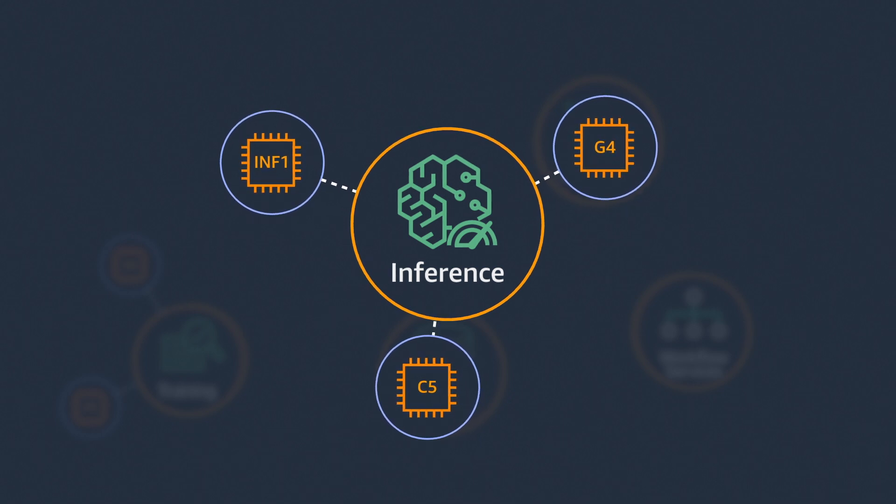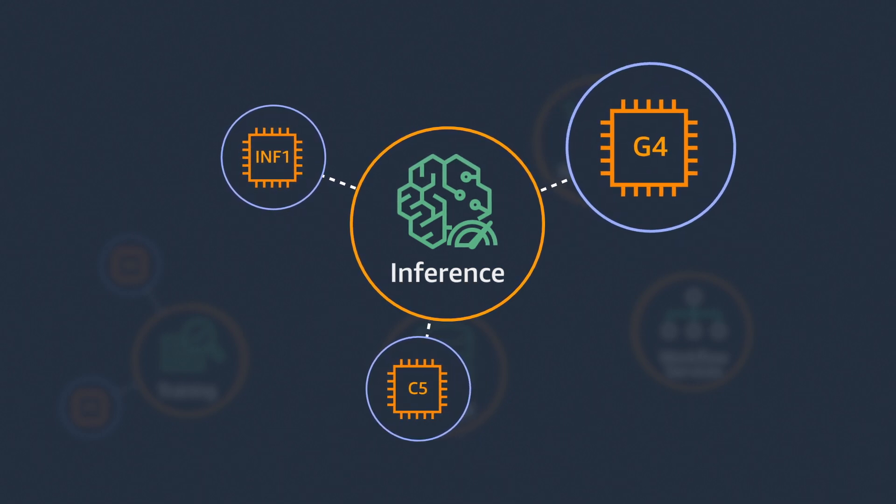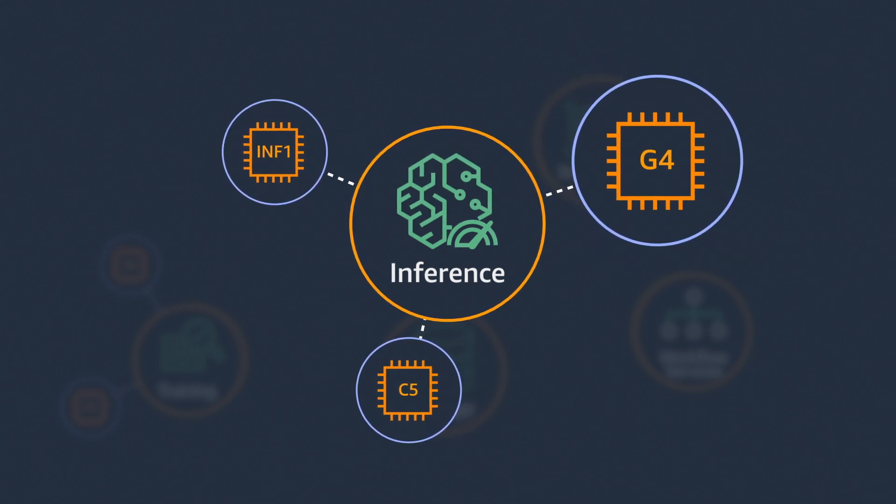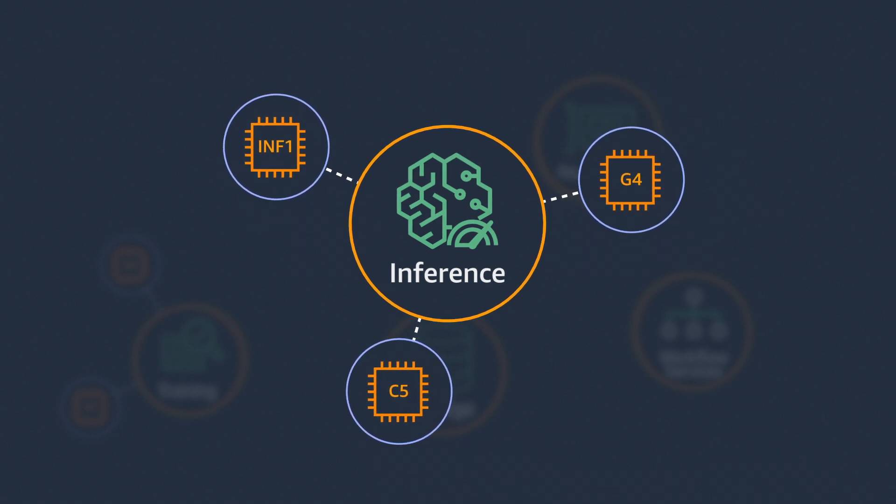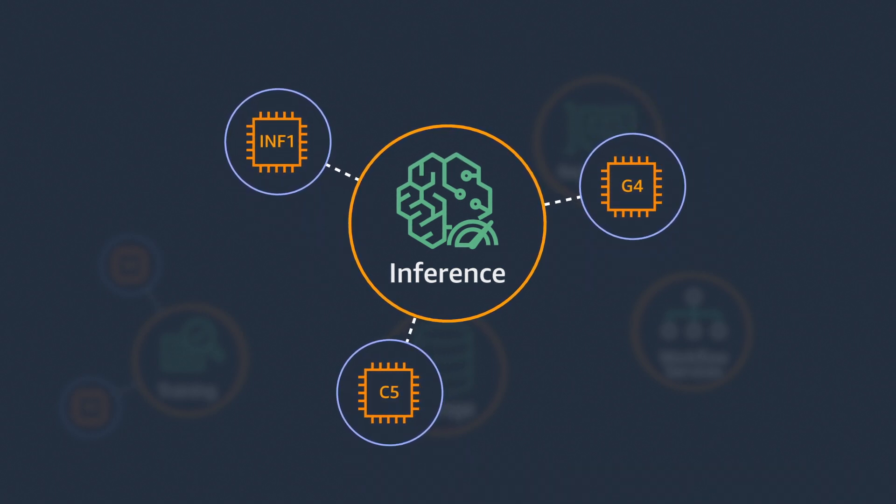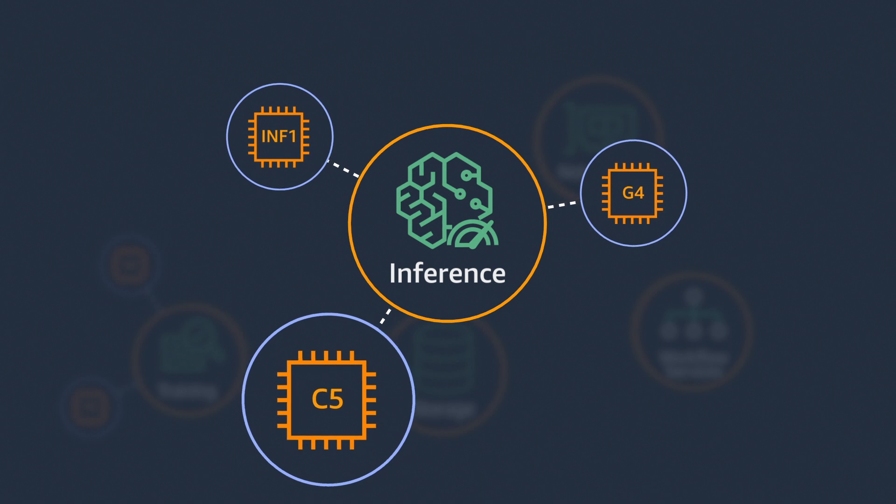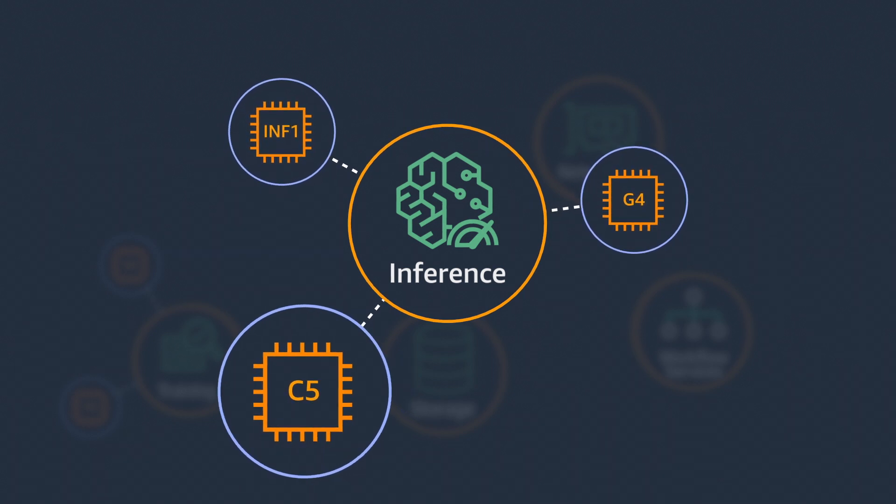For GPU-based inference, EC2 G4 instances enable use of NVIDIA libraries. For inference that uses Intel AVX512 instructions, EC2 C5 instances are a good solution.